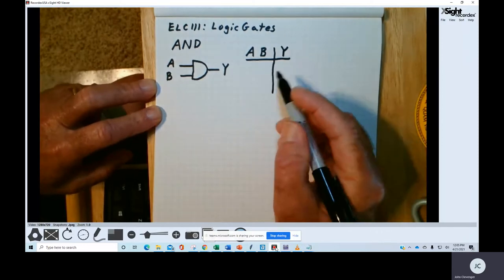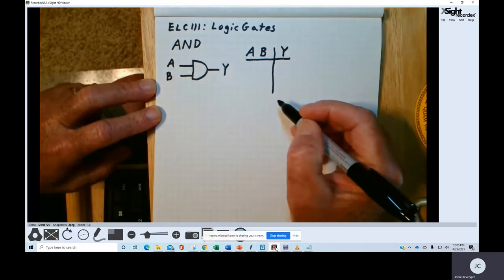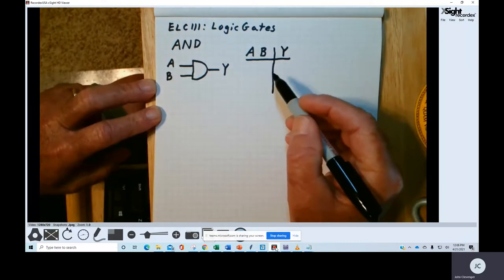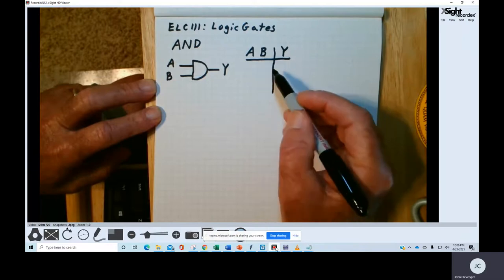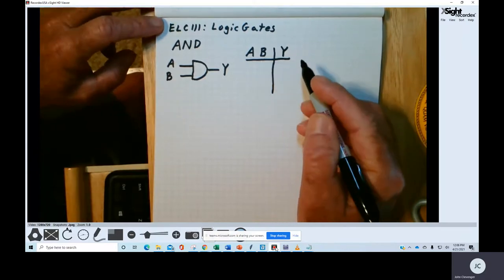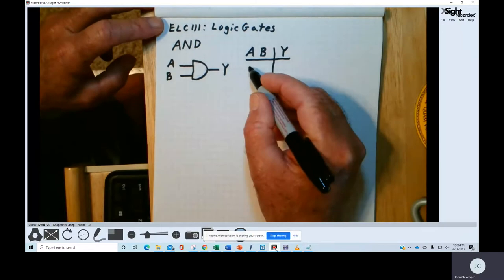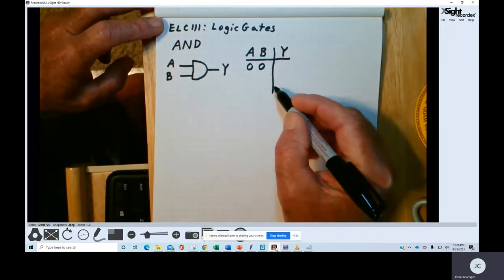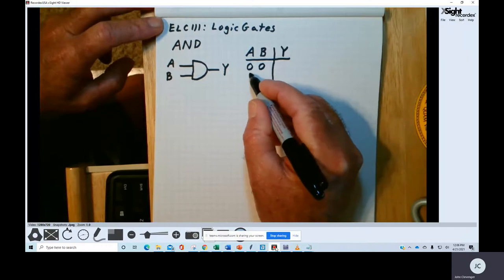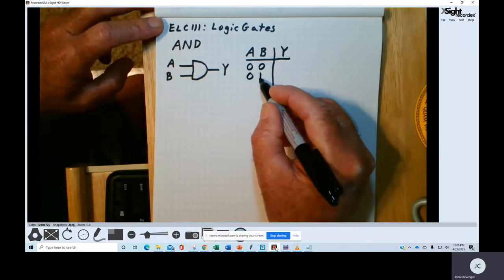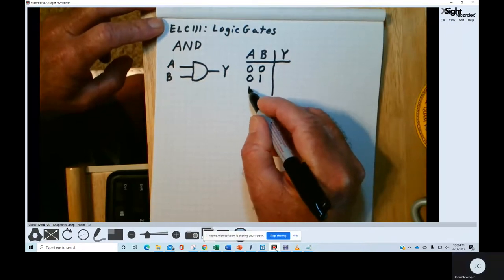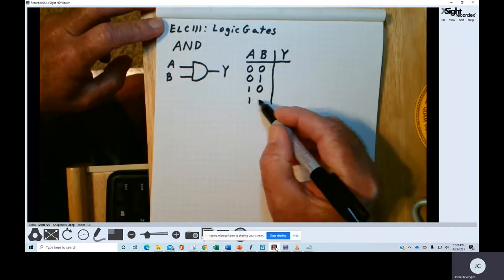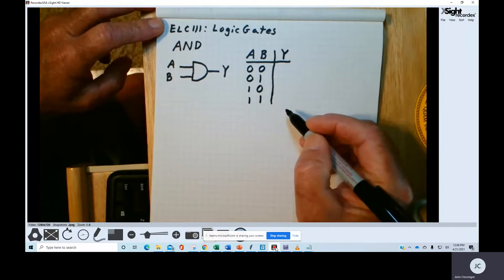For our inputs A and B, we have four possible combinations of input conditions. With two inputs, our possible combinations would be two to the second power. So the inputs can be: A and B are both zero; A is zero and B is one; A is one and B is zero; or A and B are both ones.